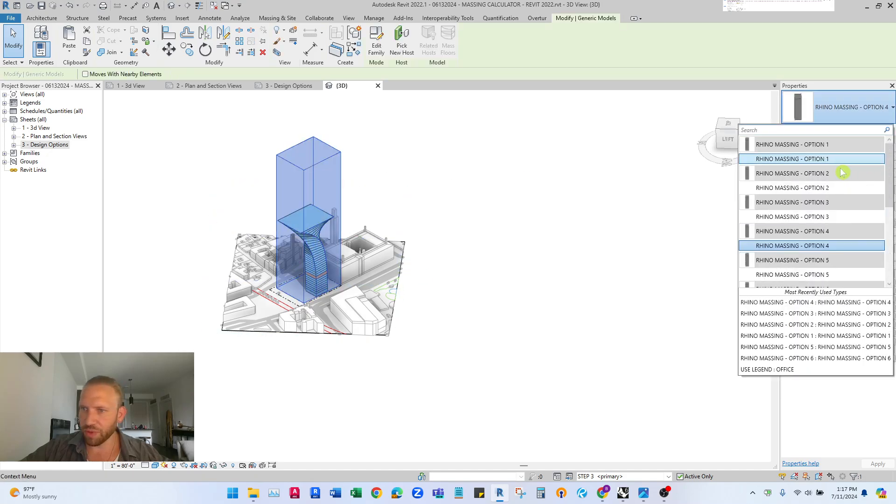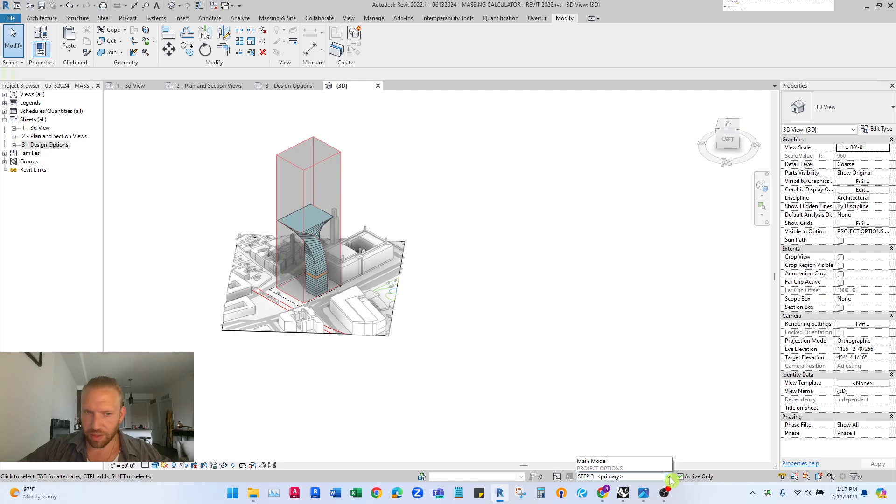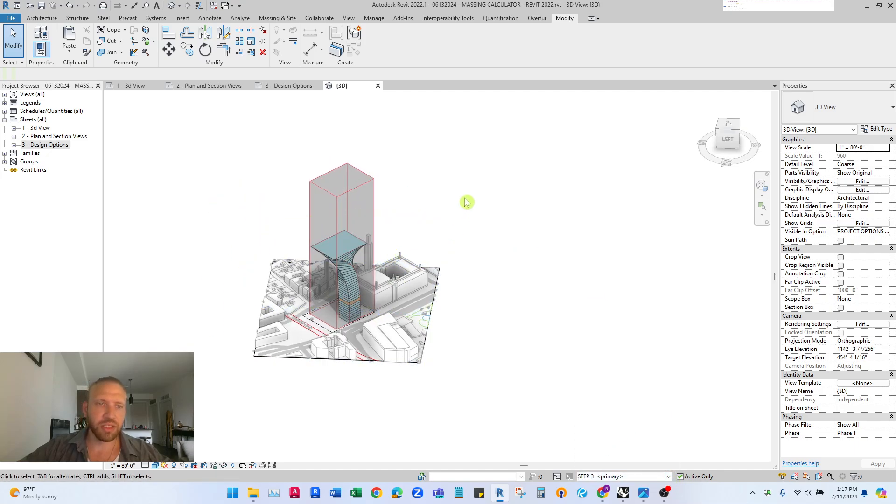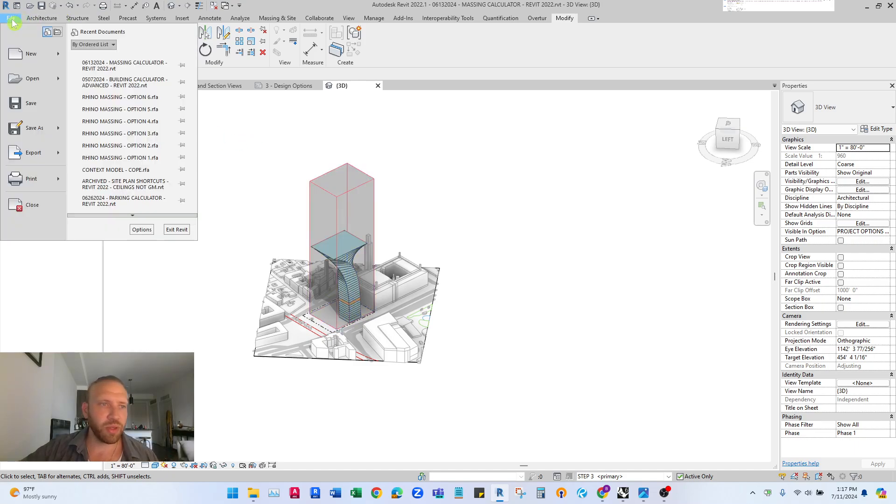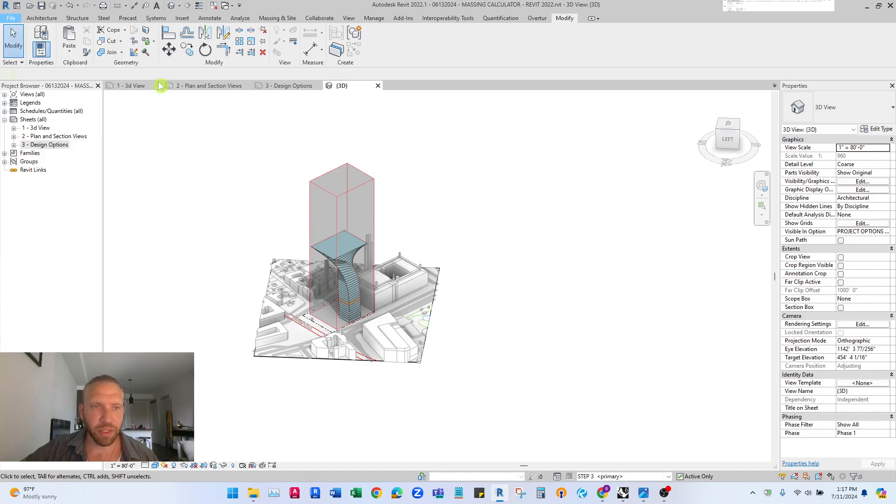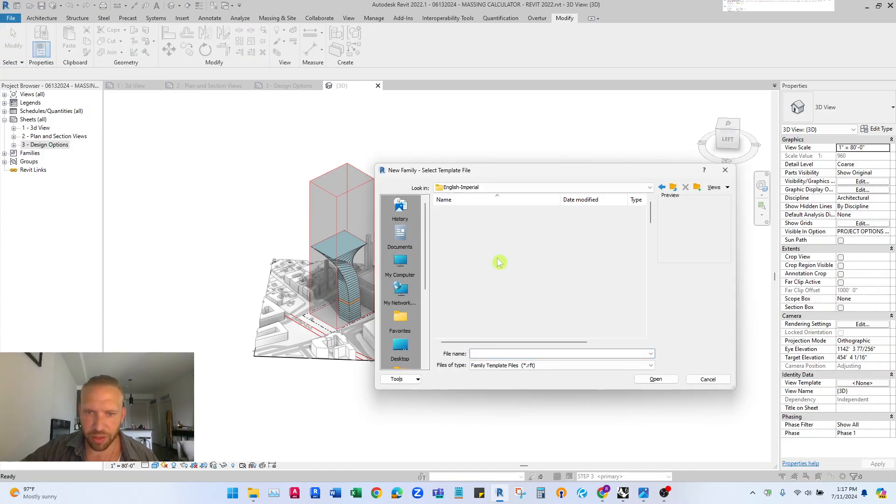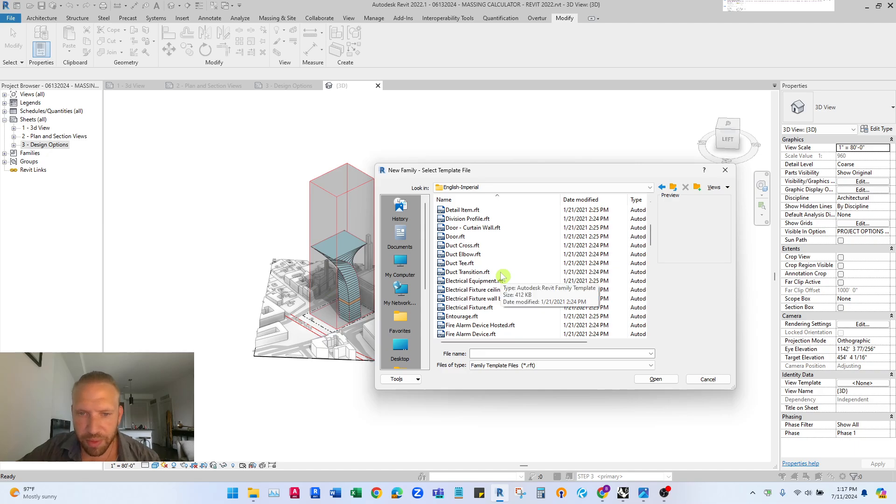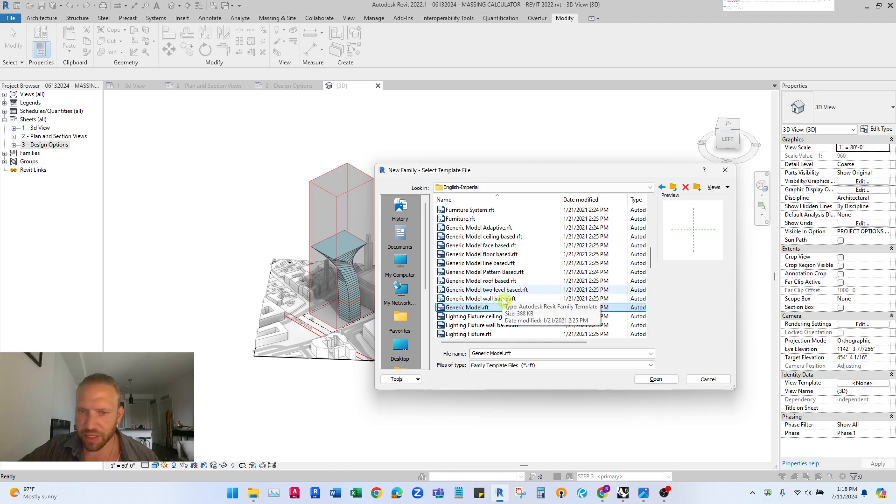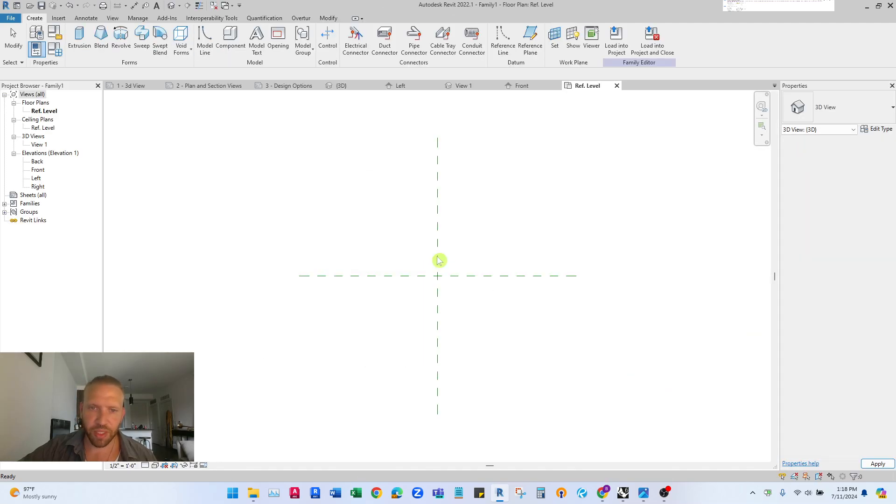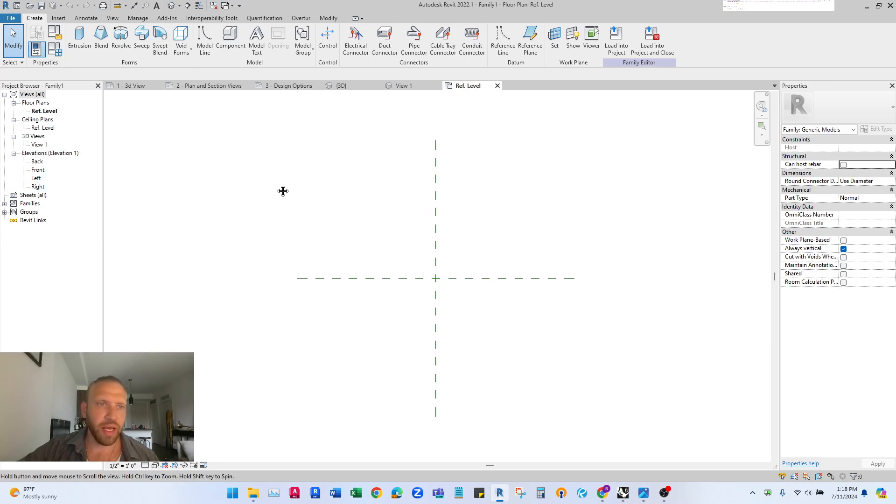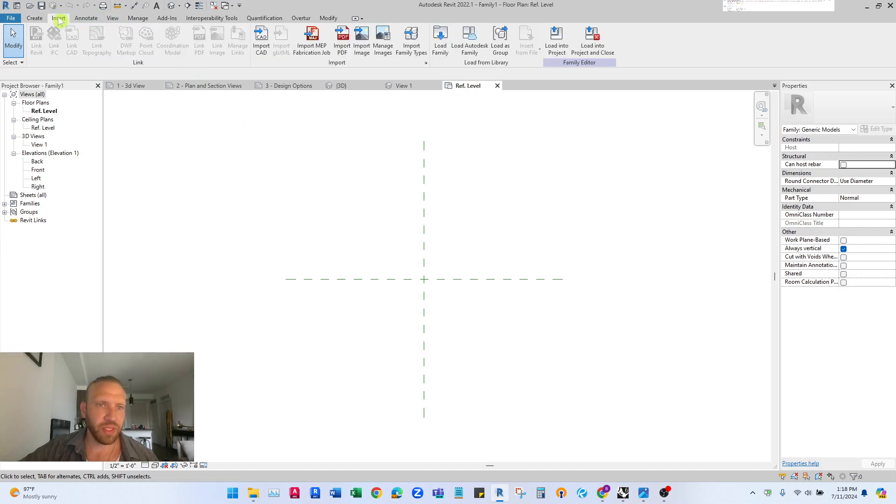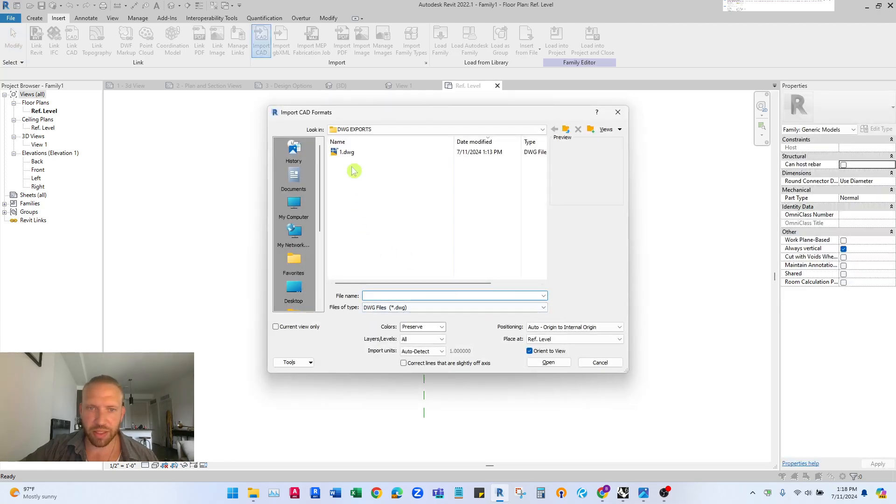So this is the better way to do it. We want to go to file new family and we want to English Imperial. For now I'm gonna use just generic model no wall base nothing base just generic model open.